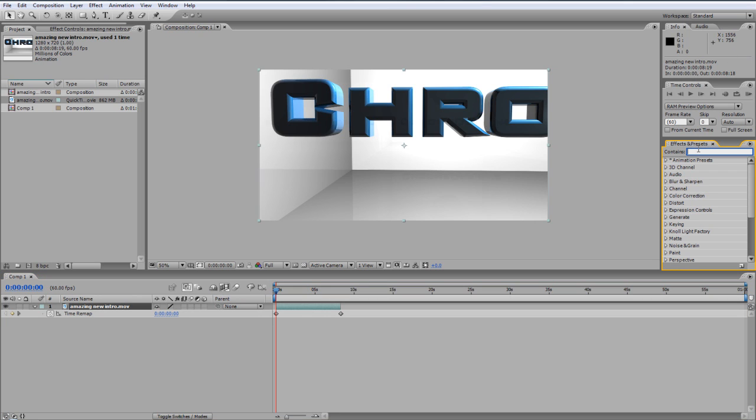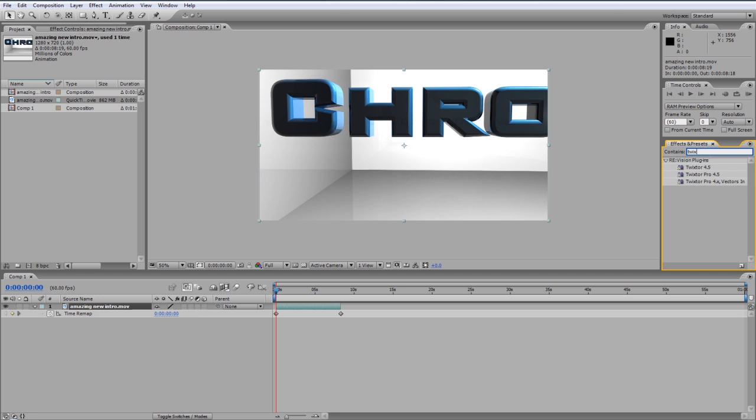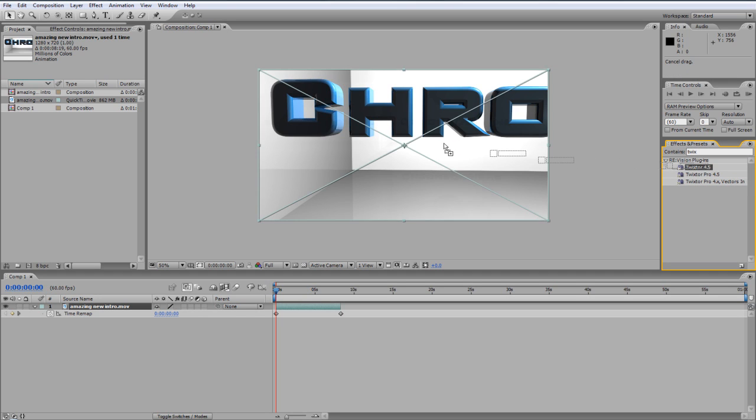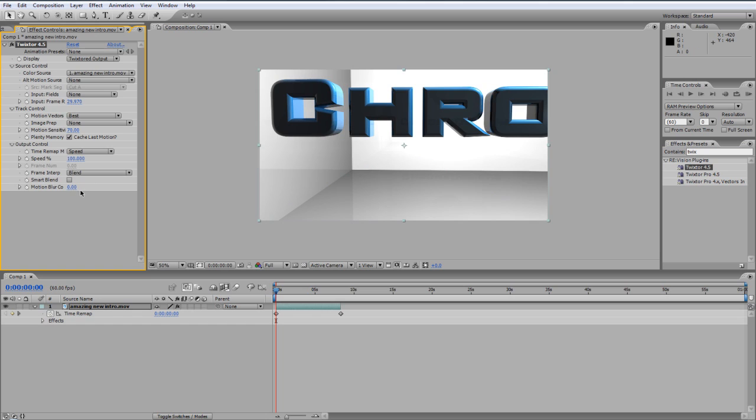We're going to be using Twixtor. Now you might have to download Twixtor if you don't have it. I believe you can just search it on Google and most probably download it.